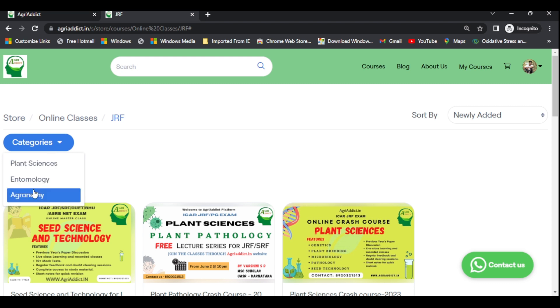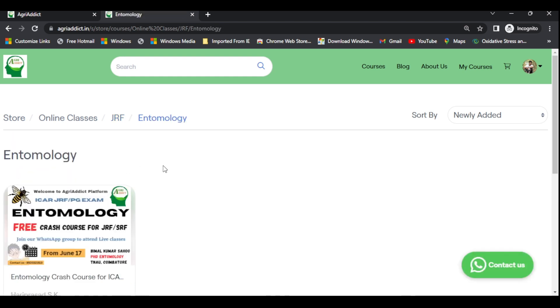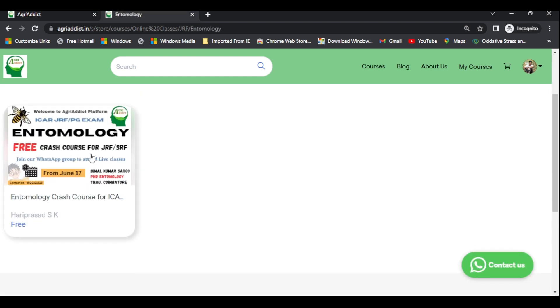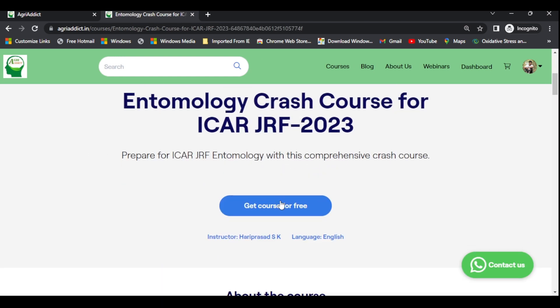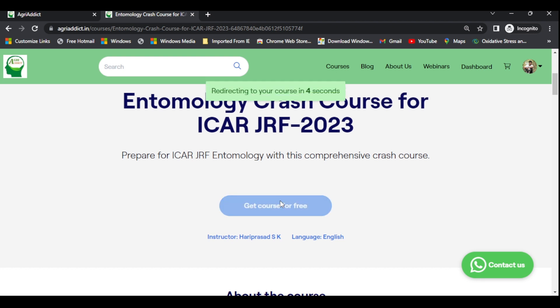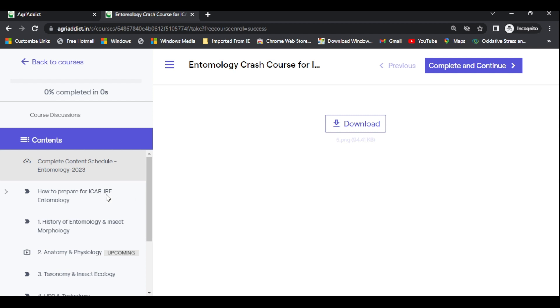Click on any of these subjects — I'll click on entomology. This is the crash course available. Click on it, then click 'Get Course for Free' and register yourself. Once you click, it will redirect you to your dashboard where this particular course will be added to your account.